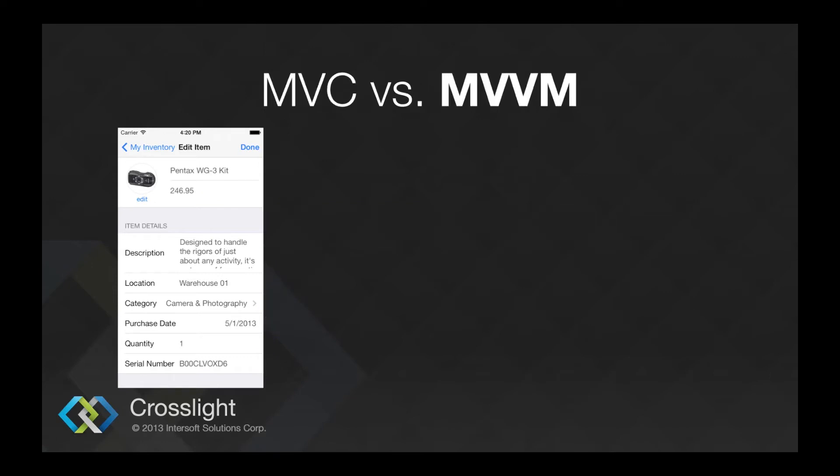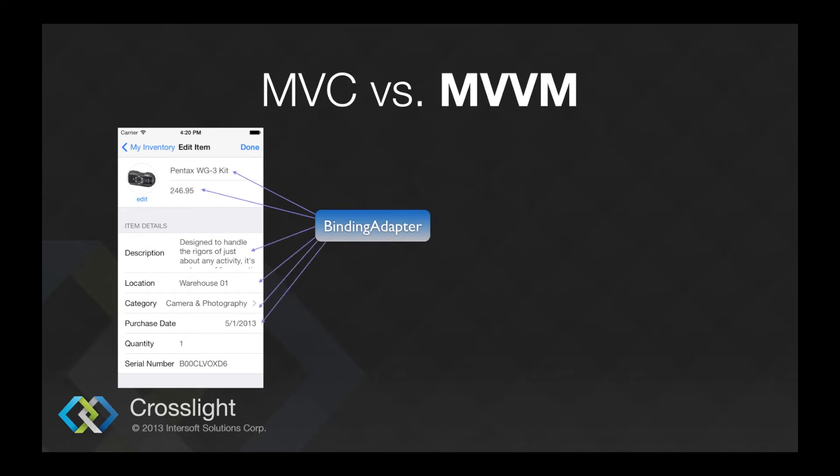Using MVVM, you can use data binding that enables the view's property, for example, labels text property in the view model. That allows the label to react upon property change and updates the view using the binding adapter. This allows for the view to be completely clean.